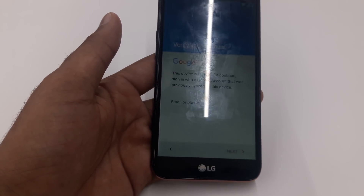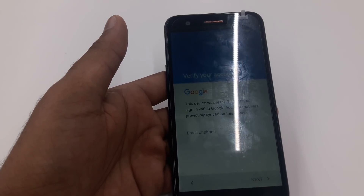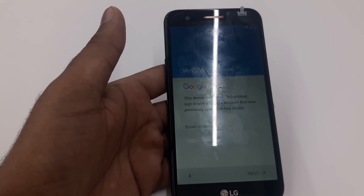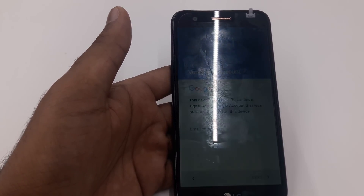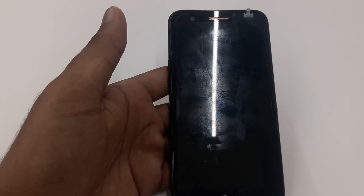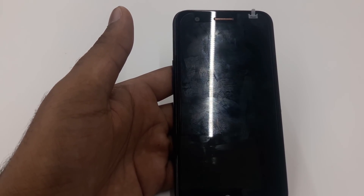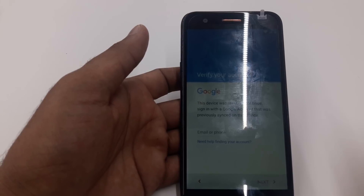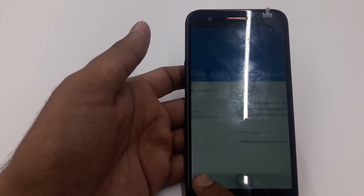Hello guys, it's me Z from Wireless Solution, and today we are going to show you the new method for LG K20 Plus, LG Stylo 3, and LG Aristo. This is the new method because most people are complaining that they cannot click on the phone number or they cannot click on LG.com, so I'm bringing you a completely different method to help you Google bypass the LG K20 Plus, LG Stylo 3, and LG Aristo.